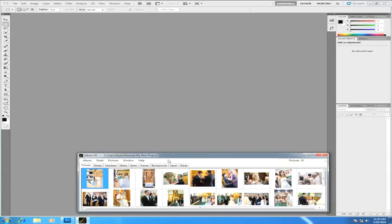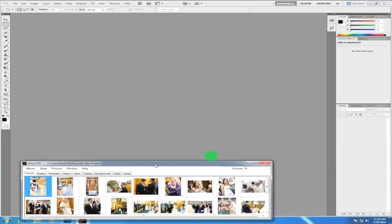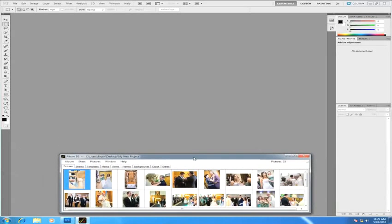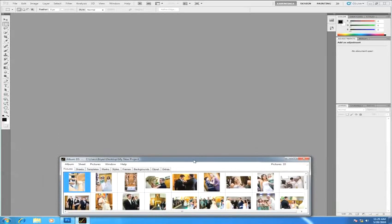This video is going to cover the Album DS interface. Here I have the Album DS dashboard already up and running on my system and I've already got a project open.